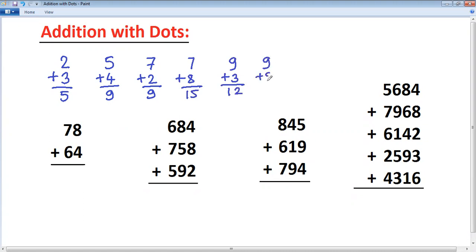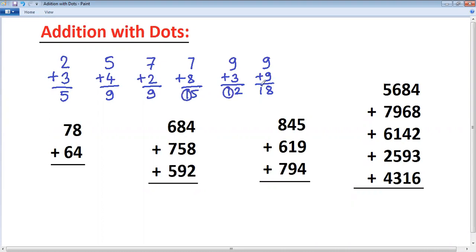9 plus 9, again a two-digit answer. So, what you should understand is when you add two single digits, the answer is either a single digit — as in the first three cases — or two digits, as in the last three examples. Whenever it is a two-digit answer, that extra digit is always one. And that one we are going to represent as a dot while we are adding.